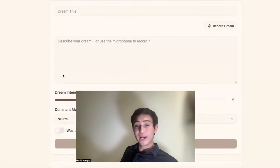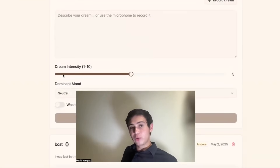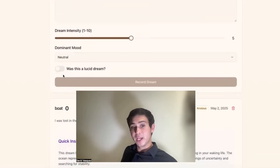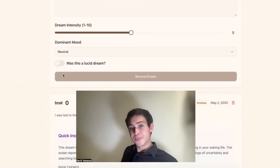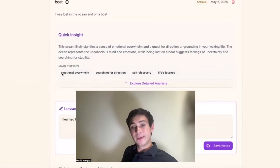So we have a regular dream journal. Nothing really crazy new here. You put your dream in, you put the dream title in, and you click this button — record dream — and you'll get an analysis.